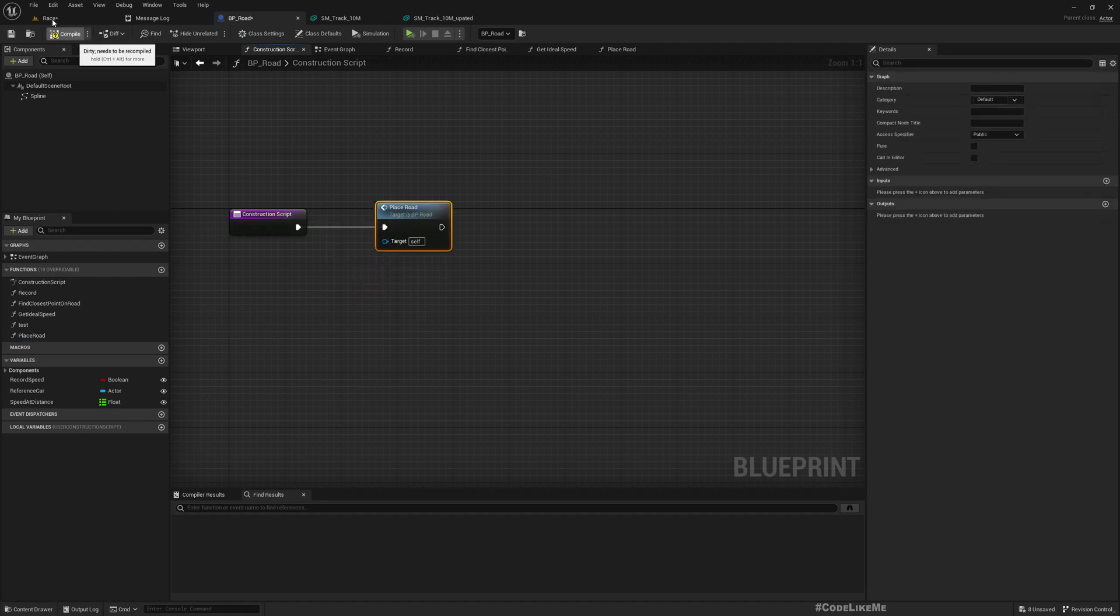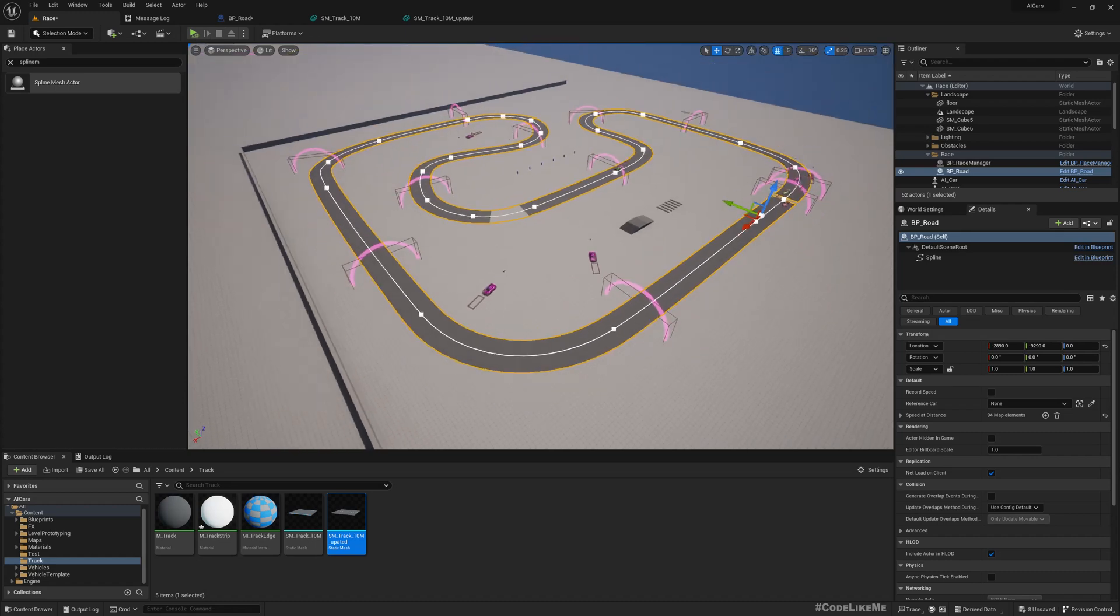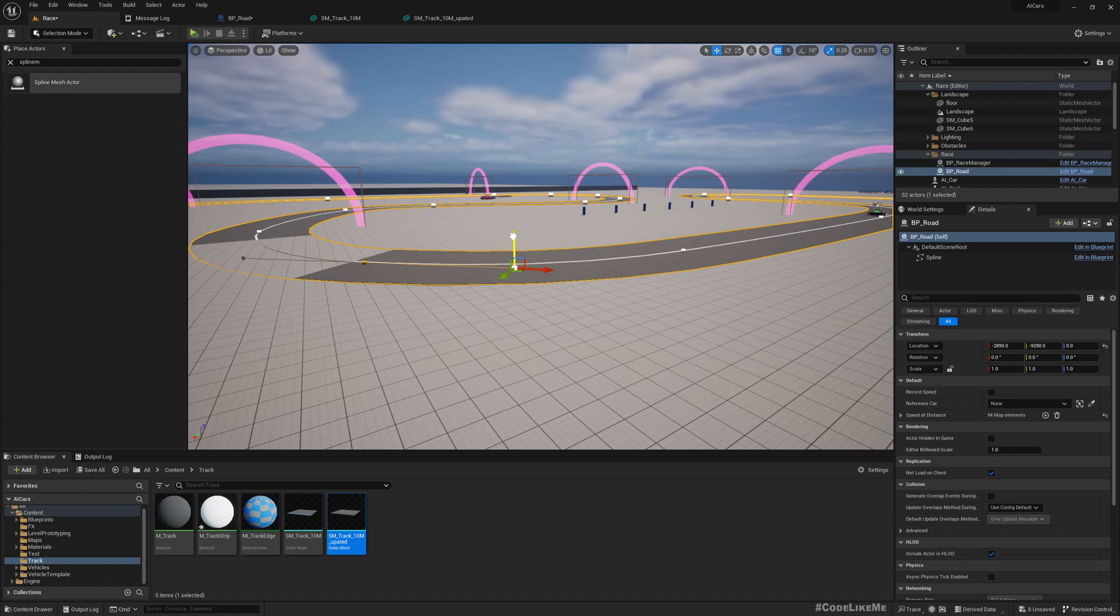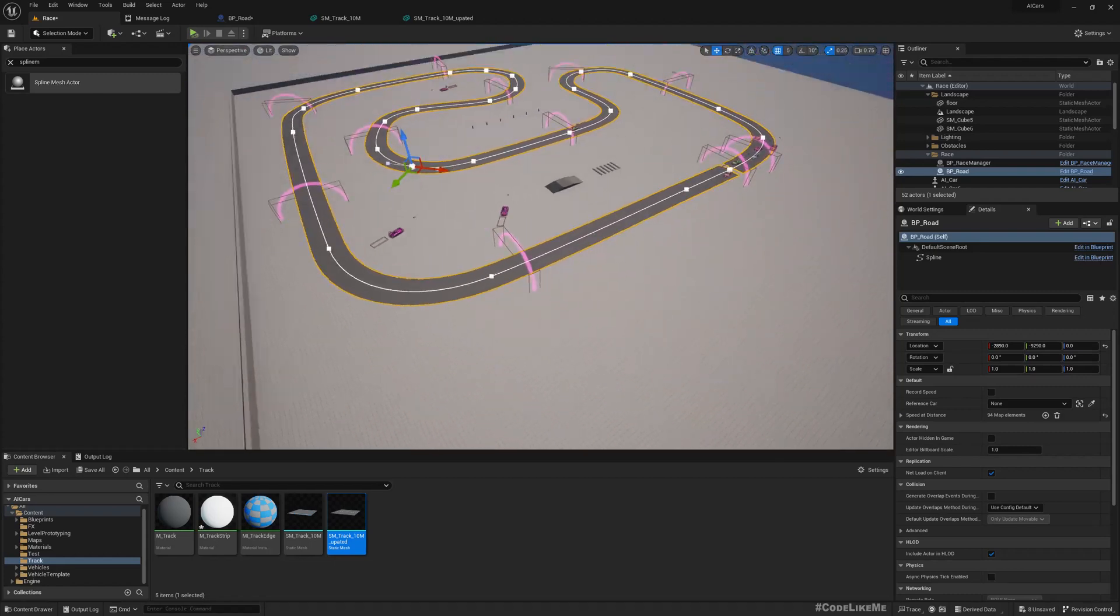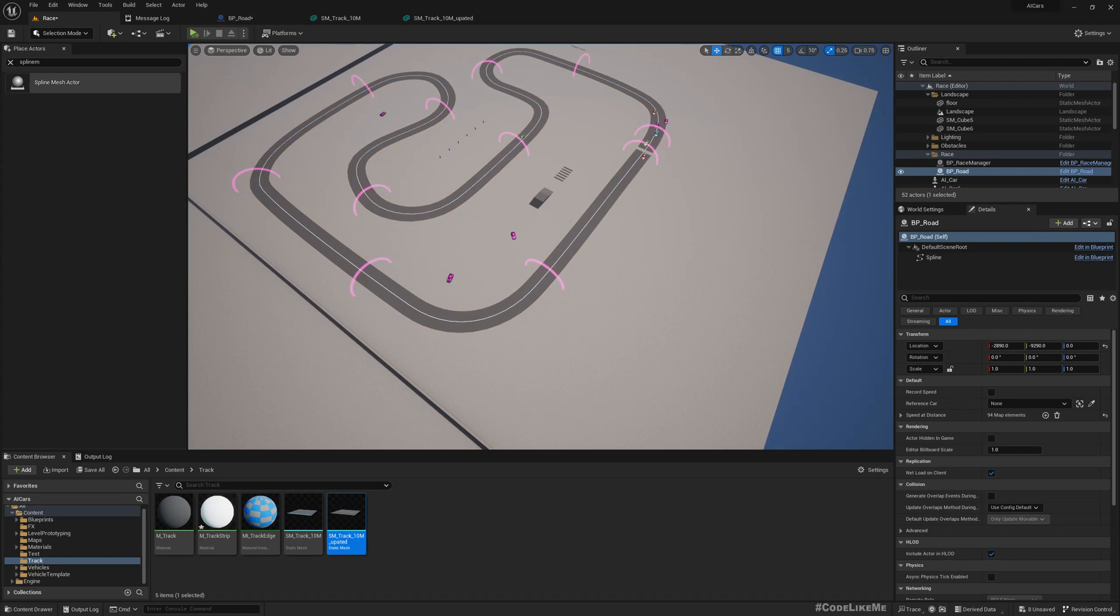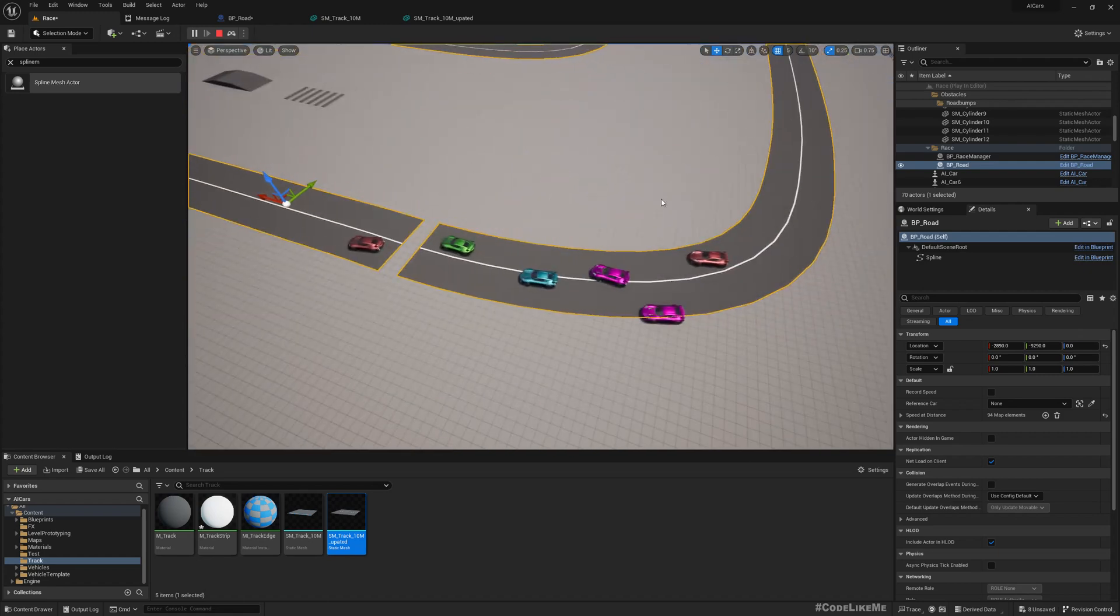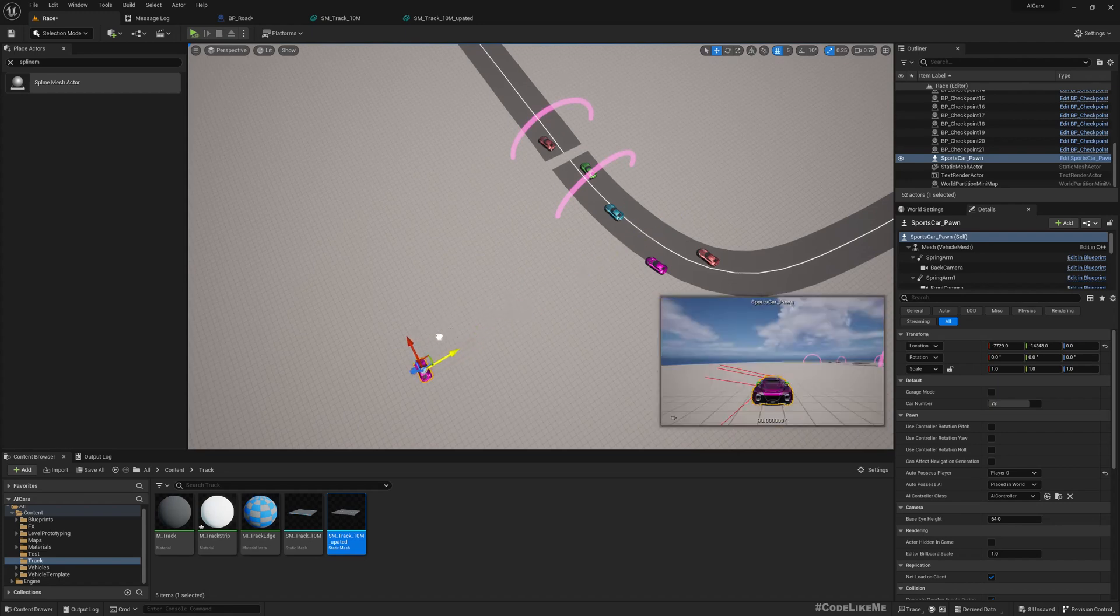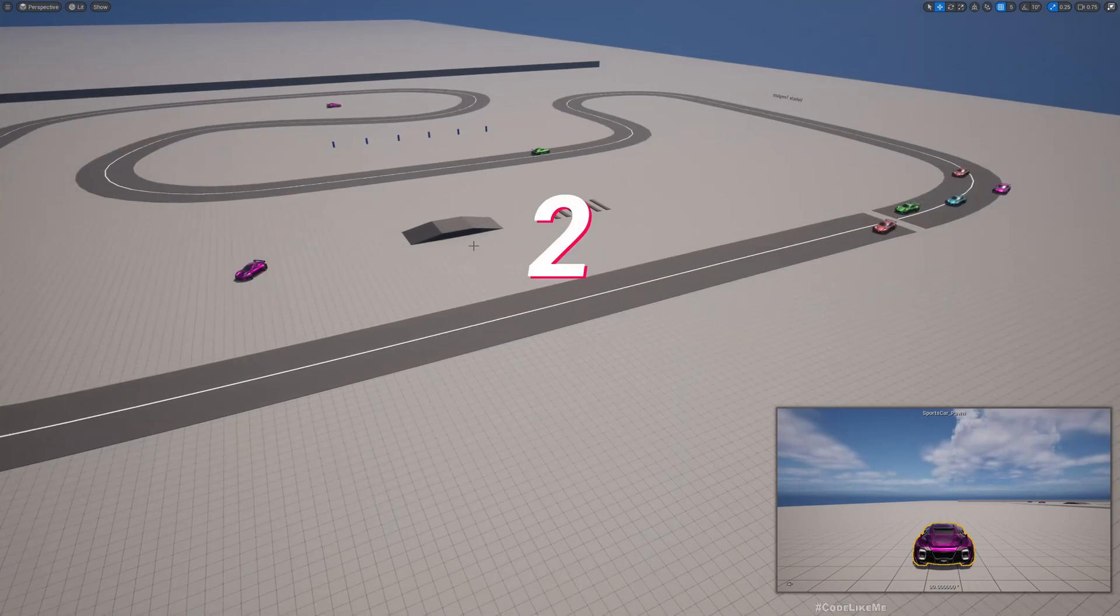And if I compile, now you have the road, see. This part is underground. Maybe I need to lift this. Okay, see now we have the road. And the cars are already going. Wait, I have the player car over here. Yeah, let me put this aside because I'm not playing myself.